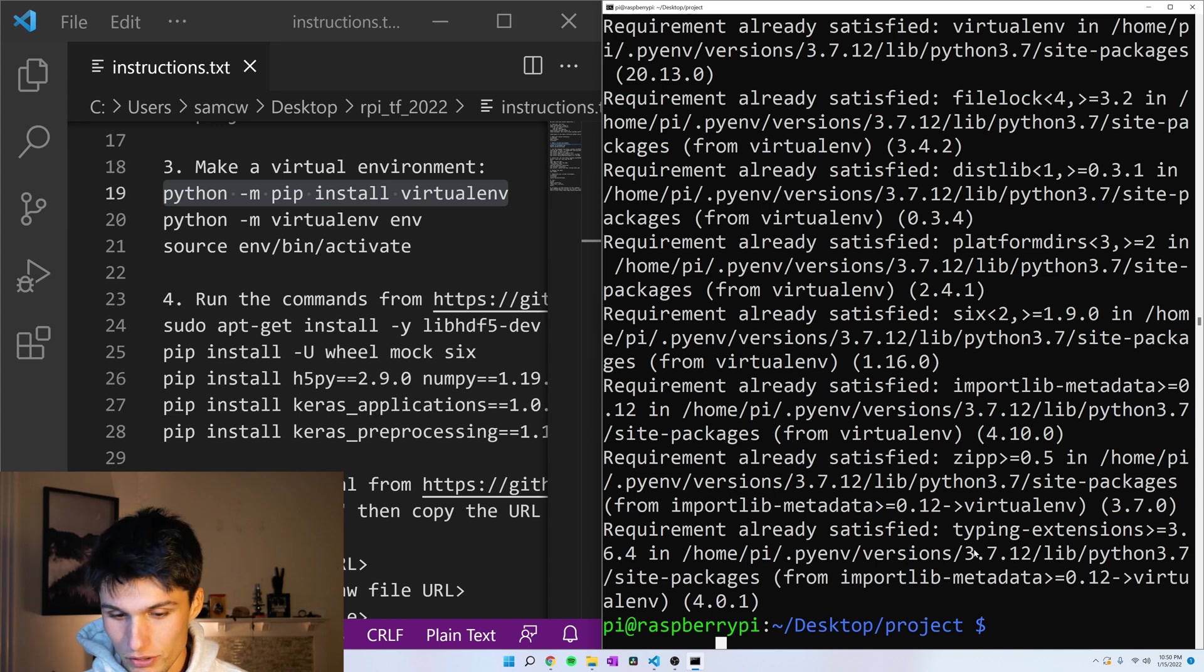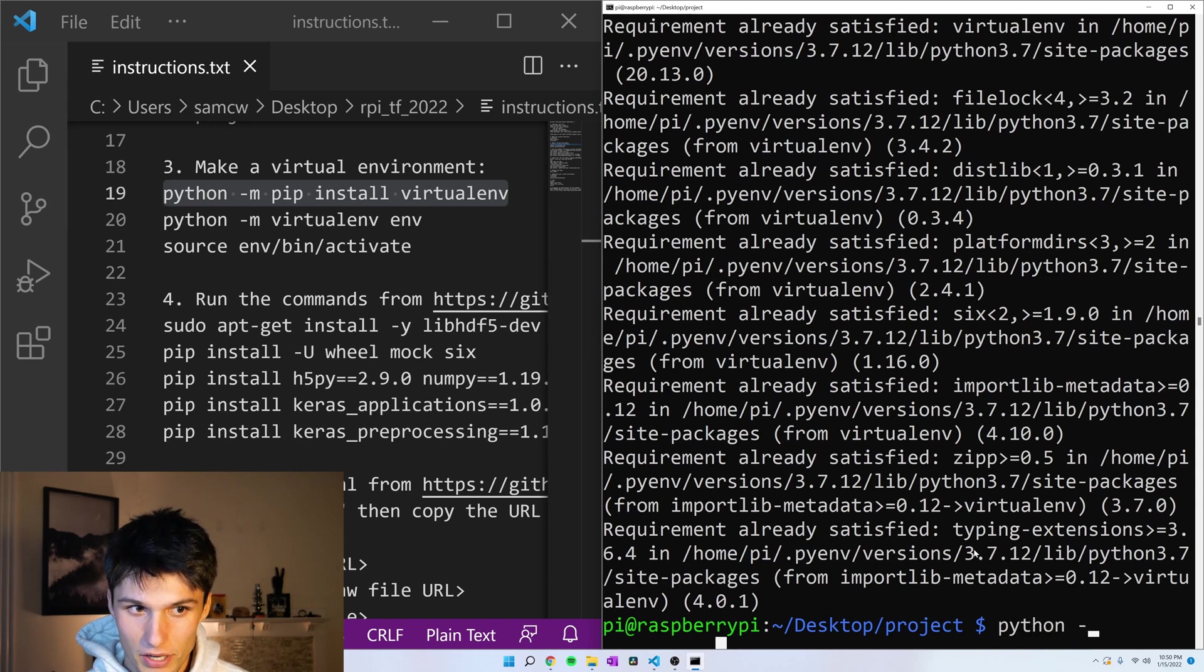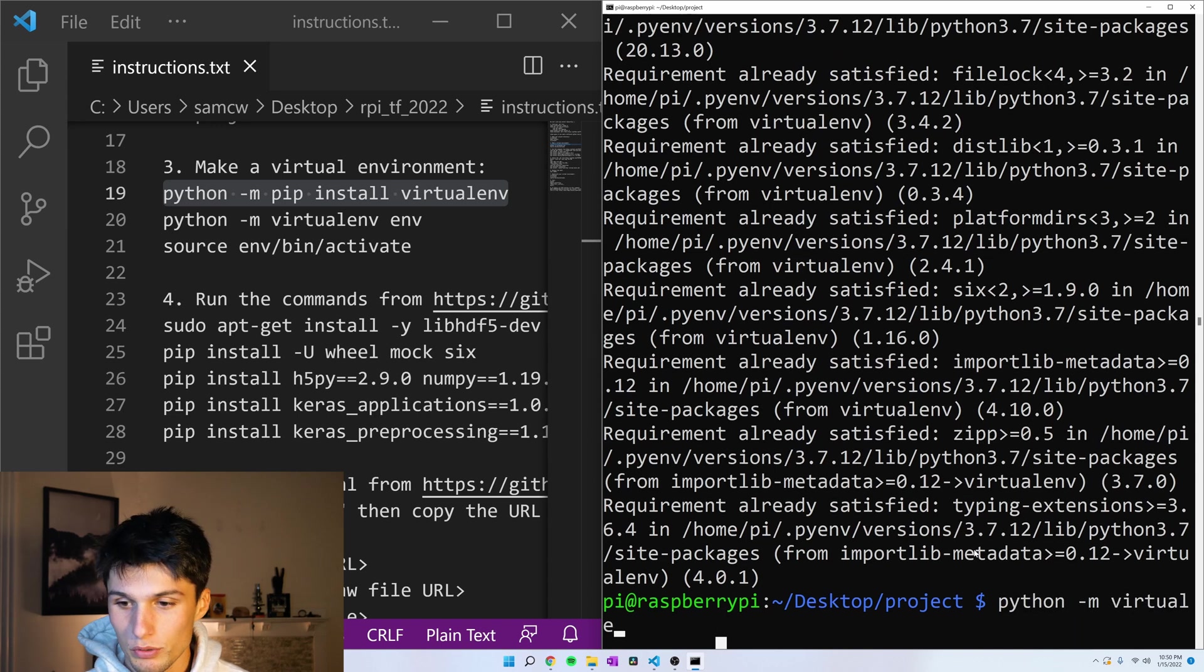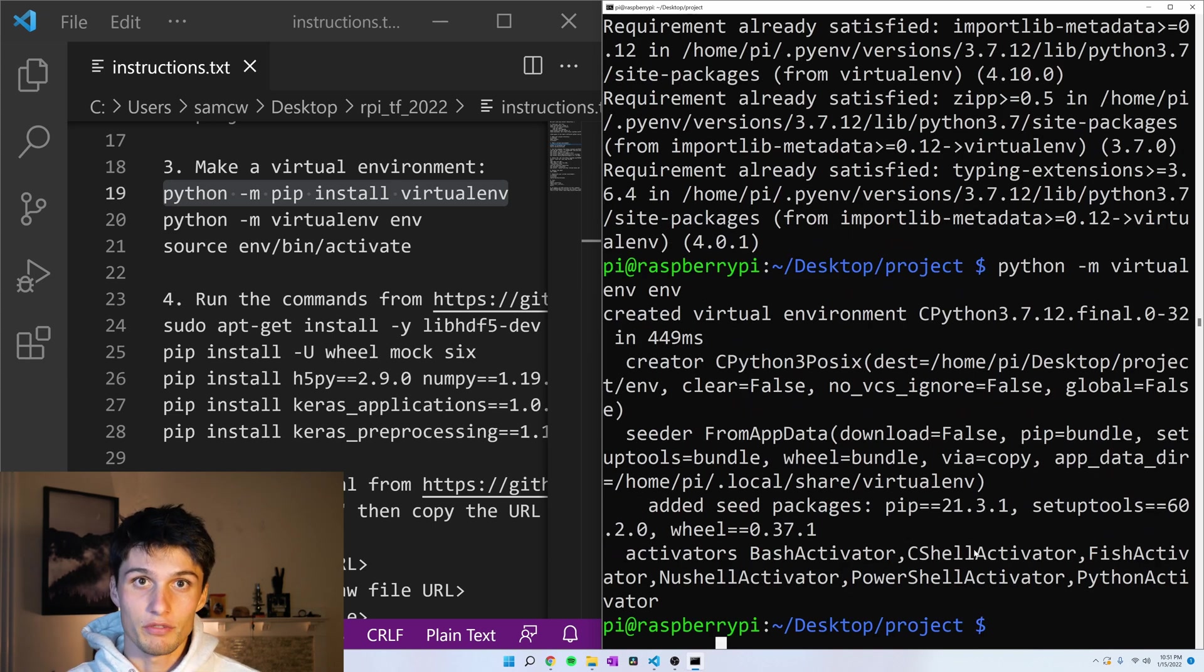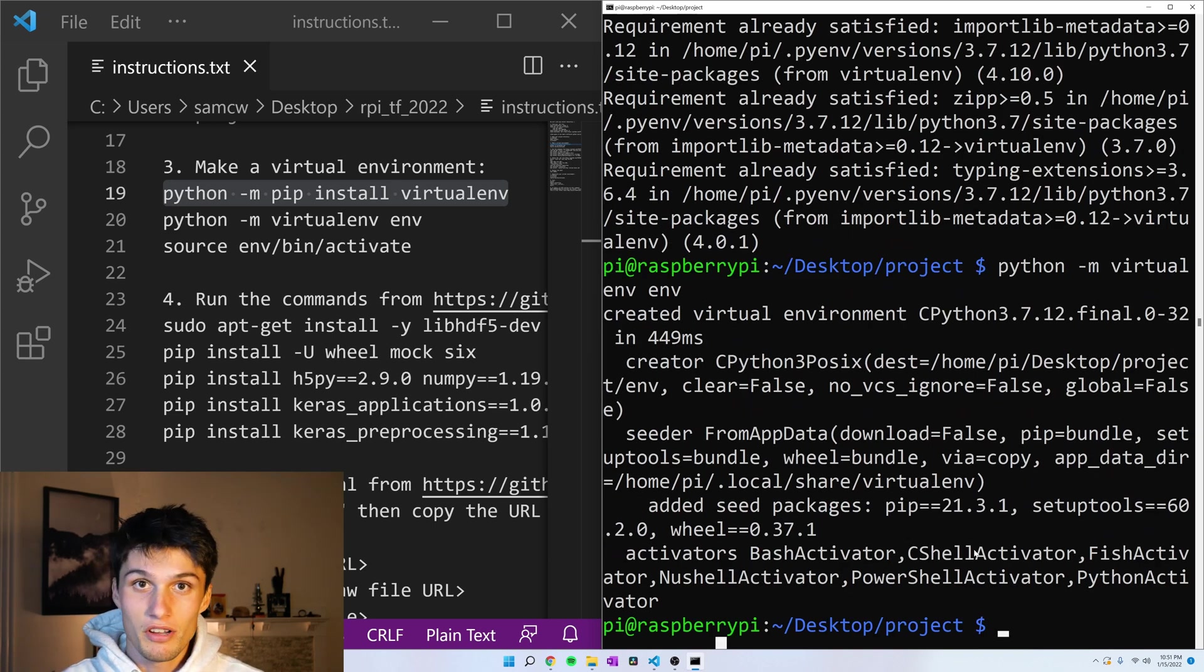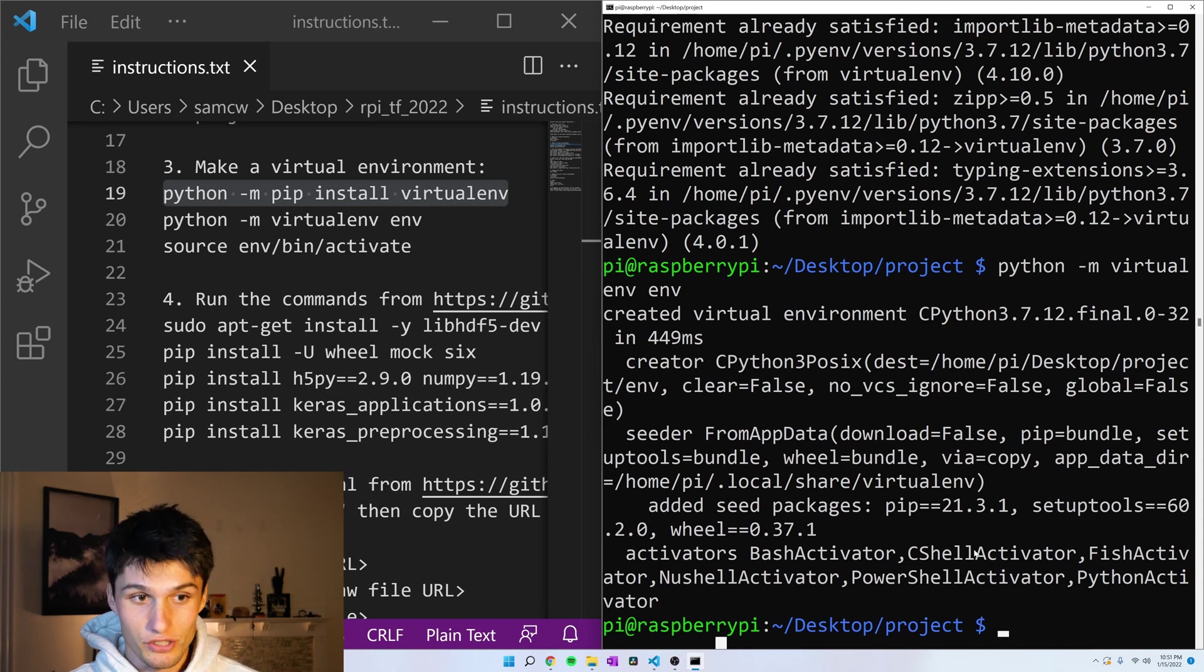And now let's create a virtual environment. Python -m virtualenv env. And I would recommend doing virtual environments for things like TensorFlow because package versioning matters a lot.